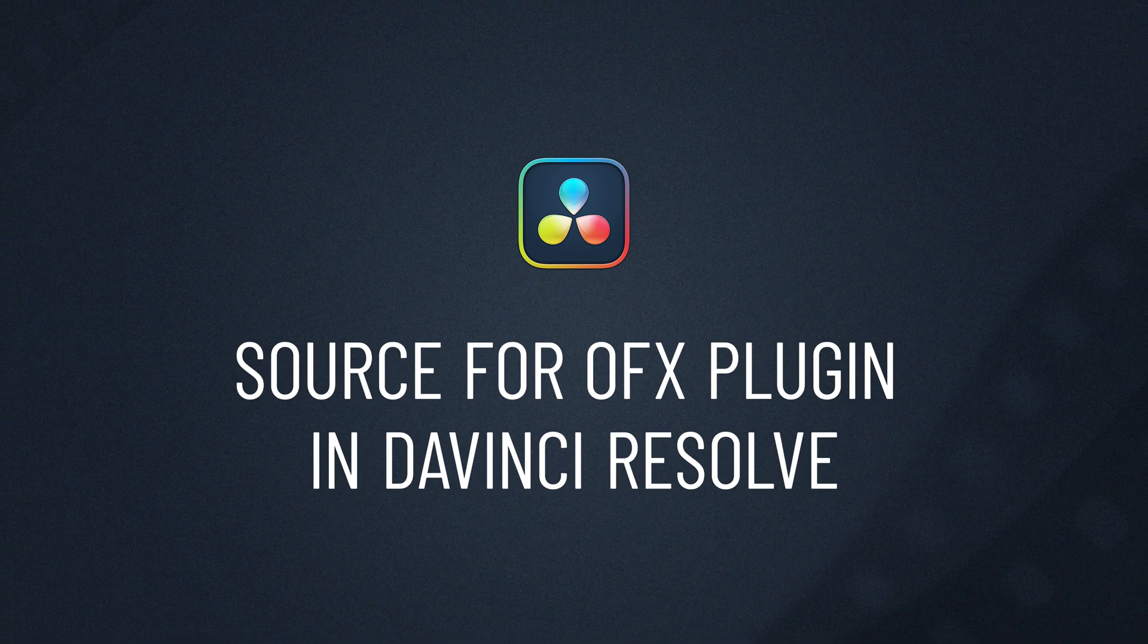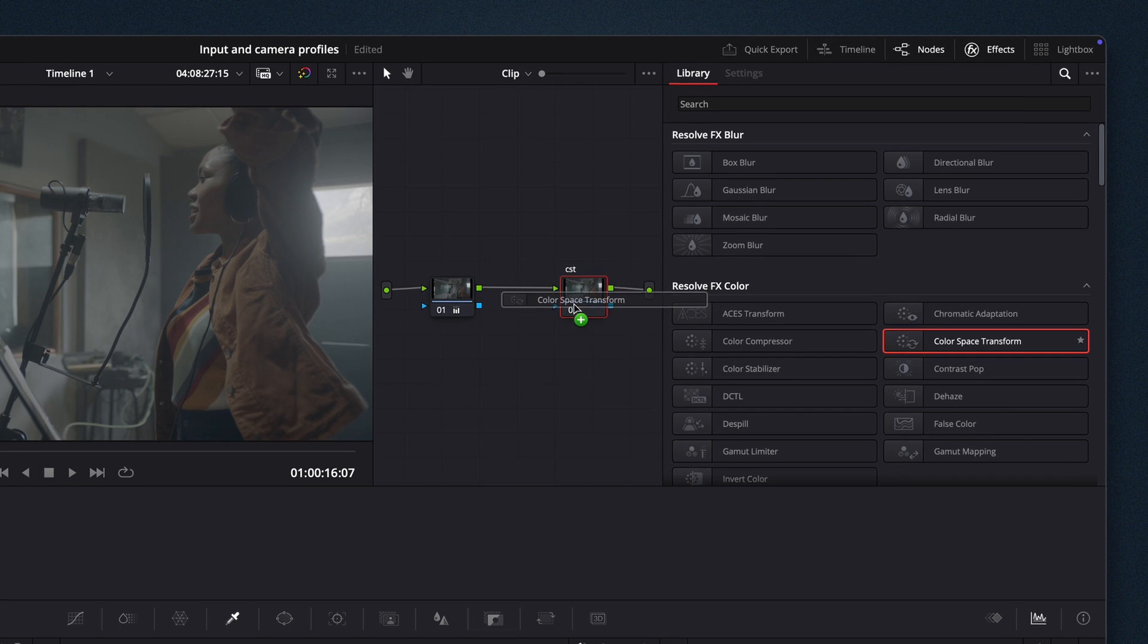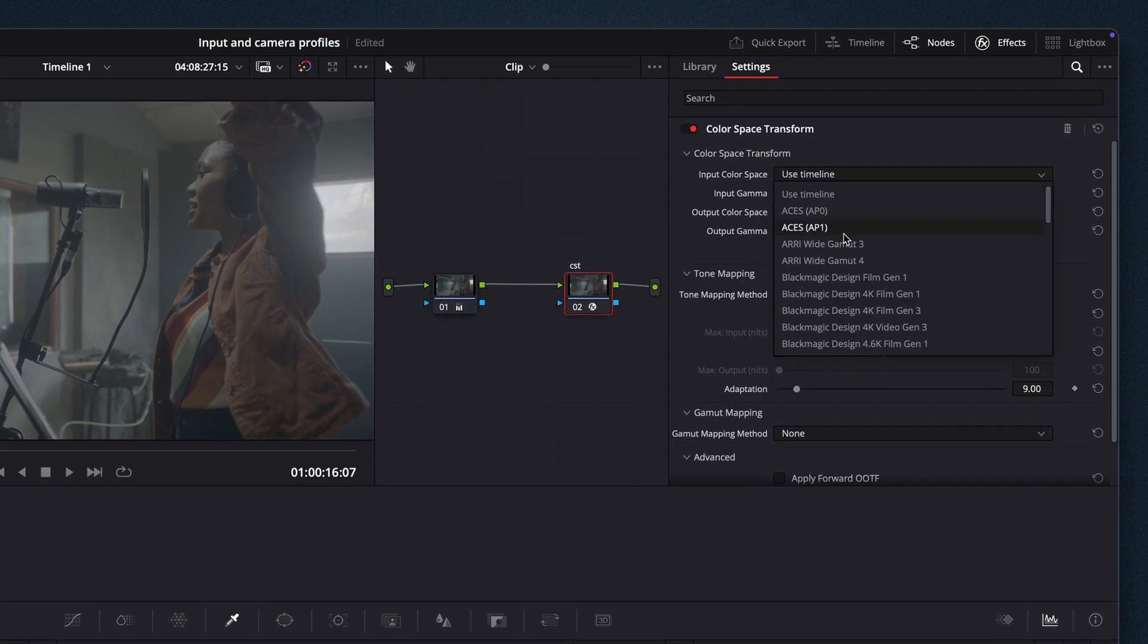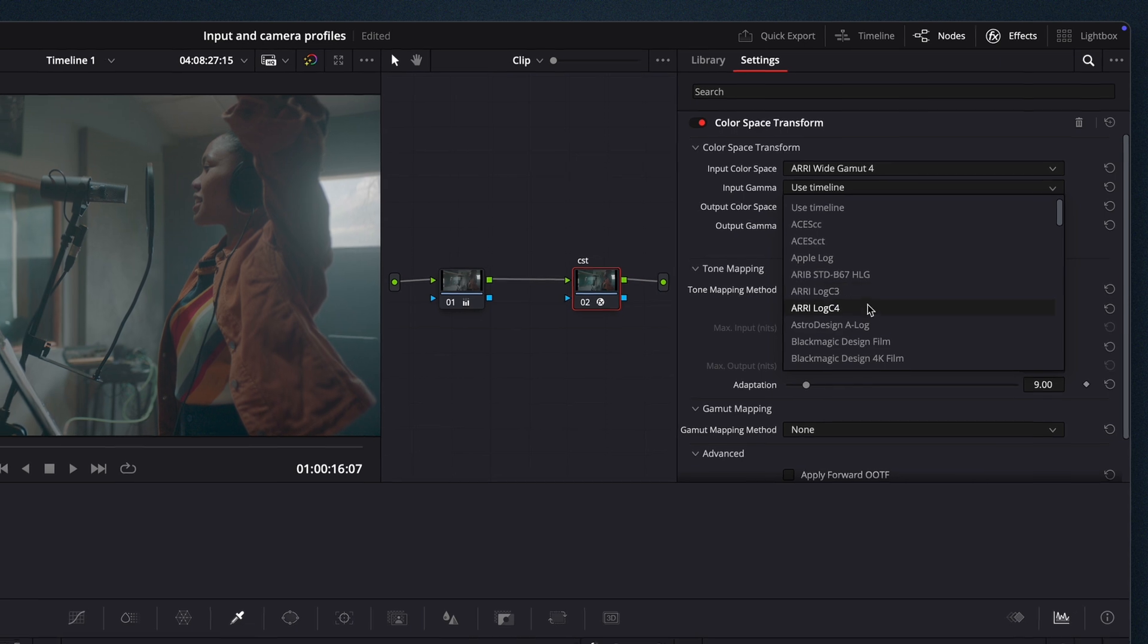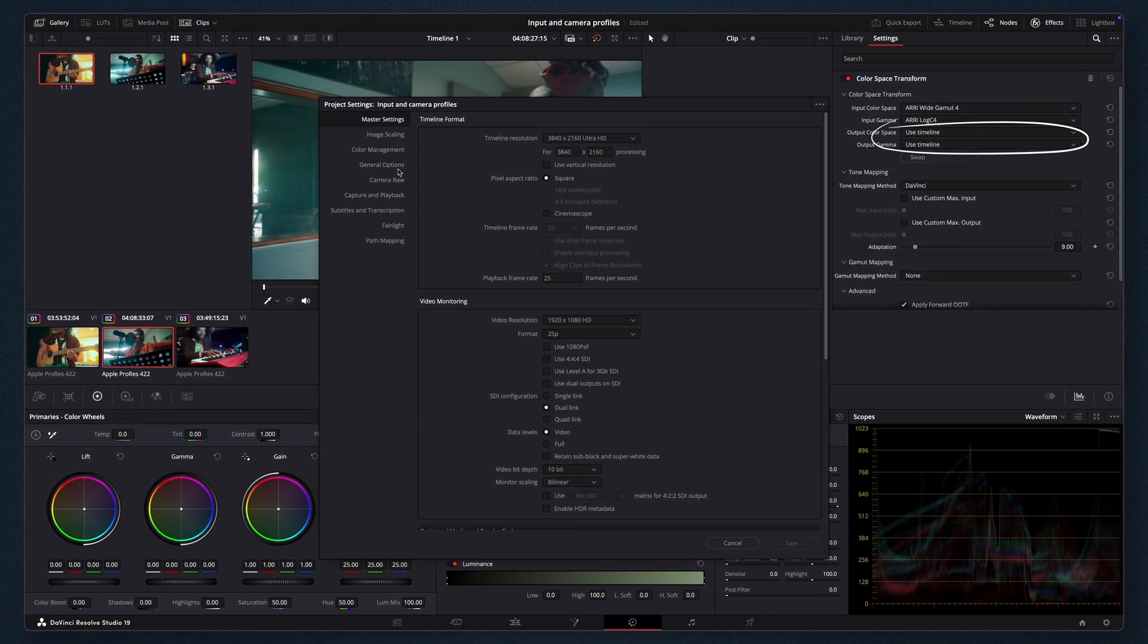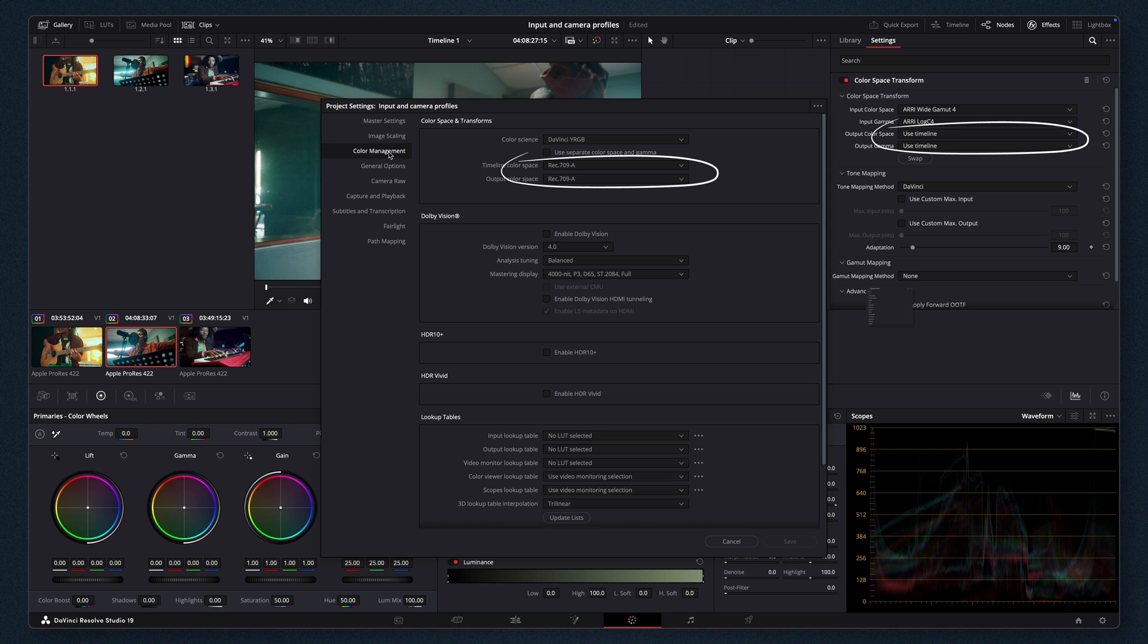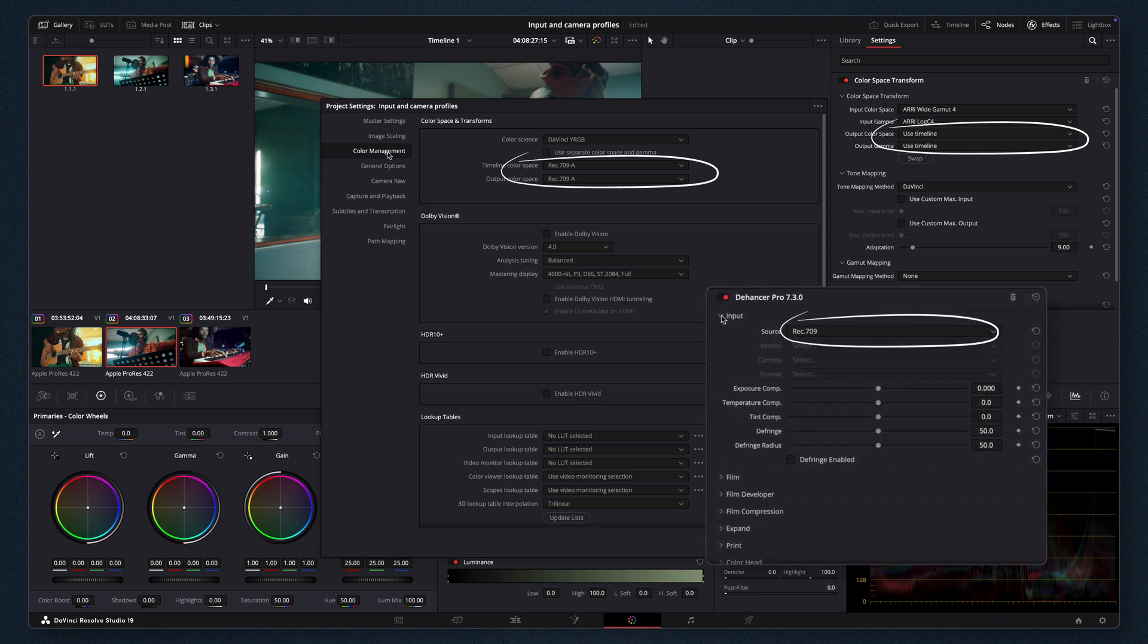For OFX plug-in in DaVinci Resolve, if you're using Color Space Transform, CST, or ACES, make sure to select the appropriate output color space before applying Dehanser. Your timeline settings and CST output must align with the input source in Dehanser.